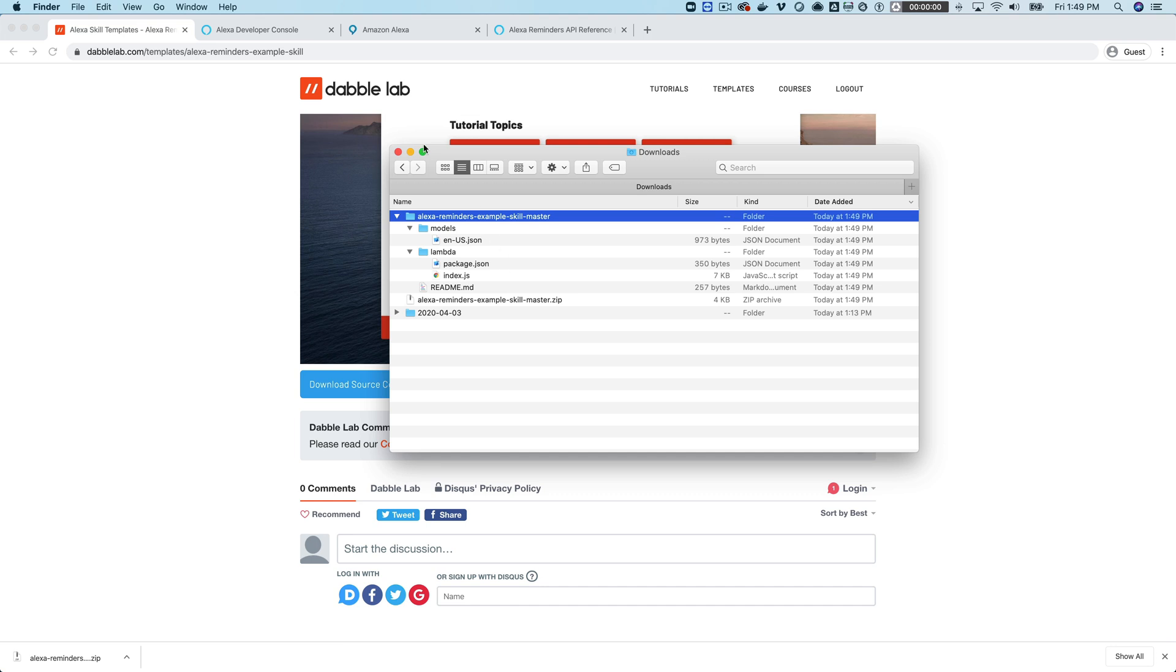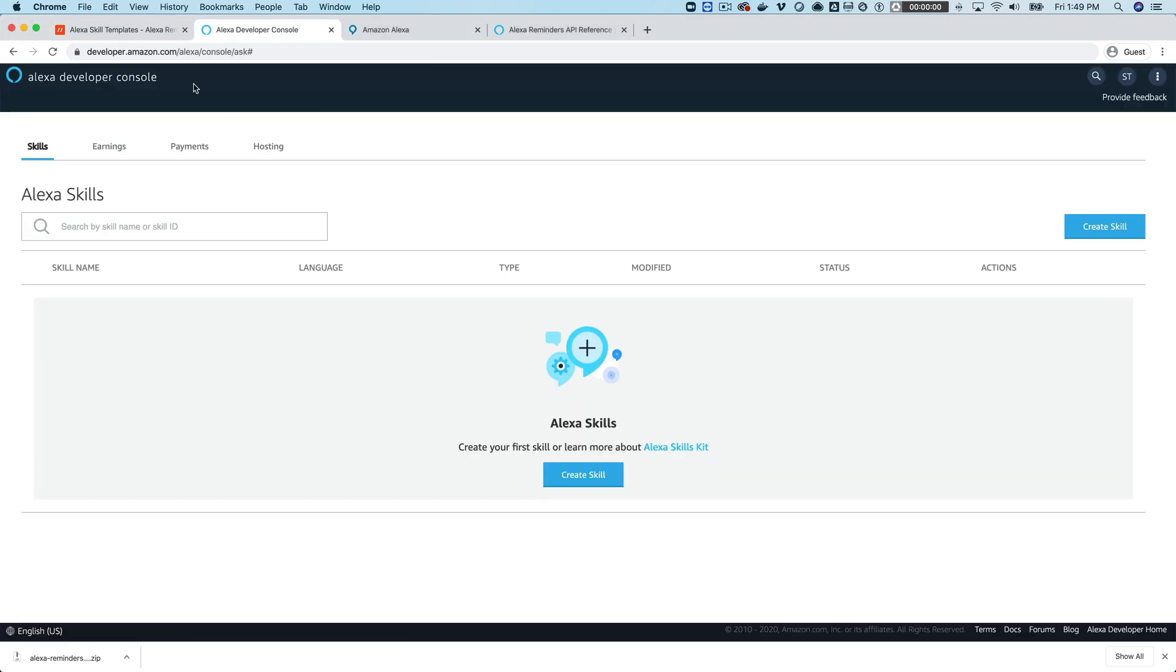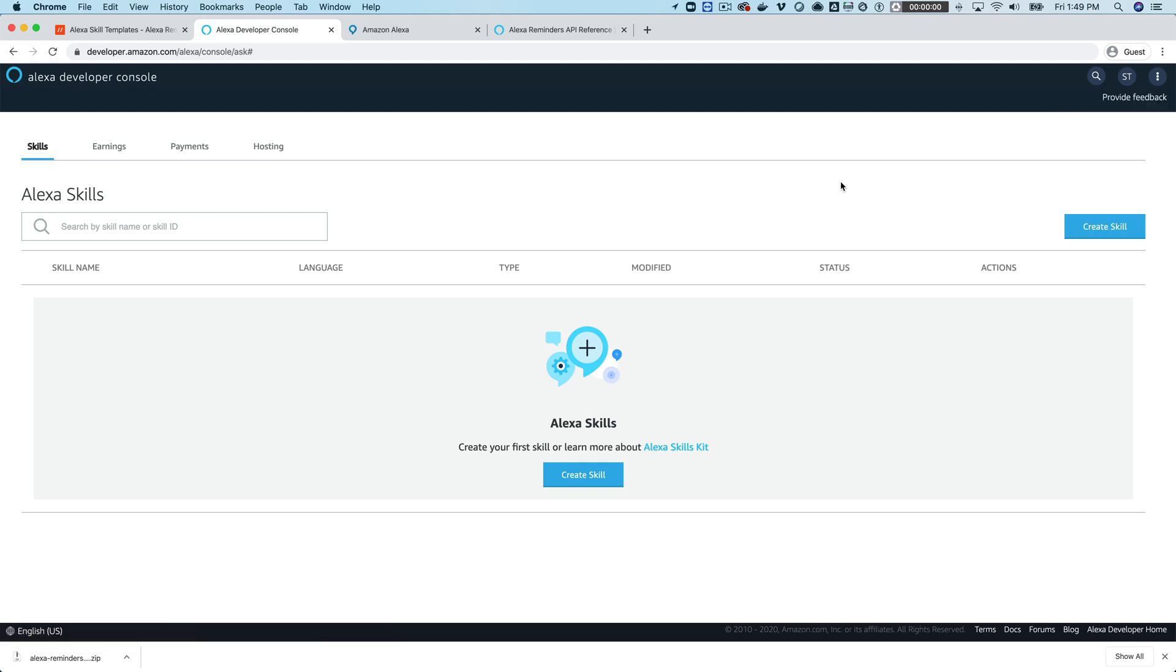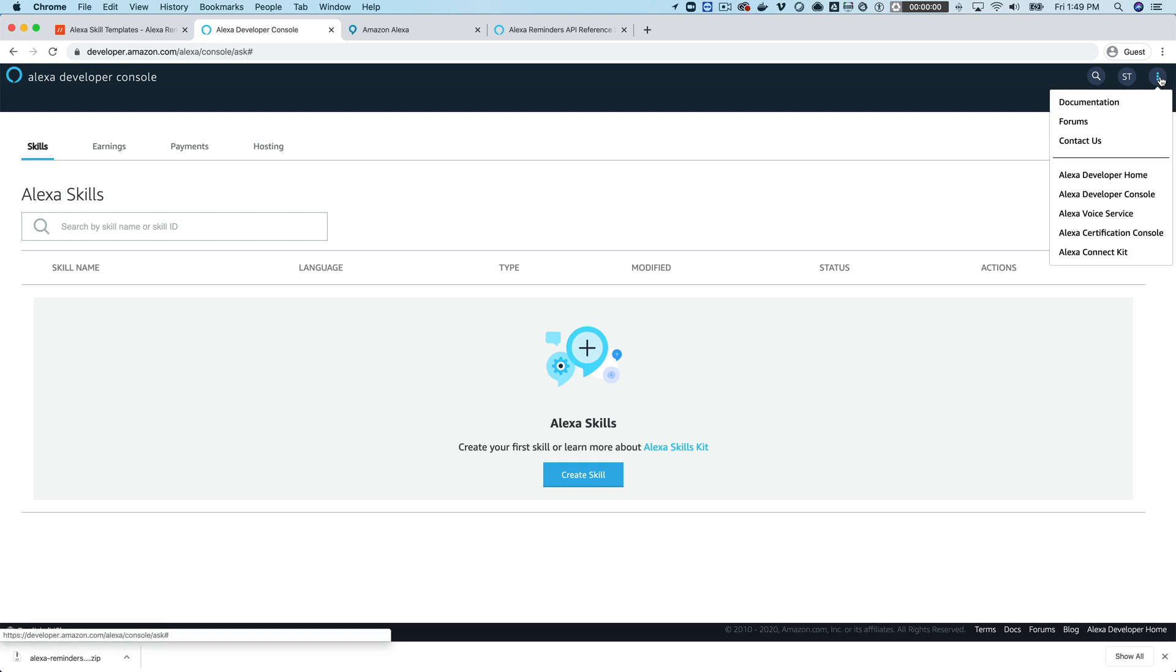Before getting into that head over to the Alexa developer console and you can get there by going to developer.amazon.com. You'll want to log in there. If you don't have an account you can create one, those are free as well.